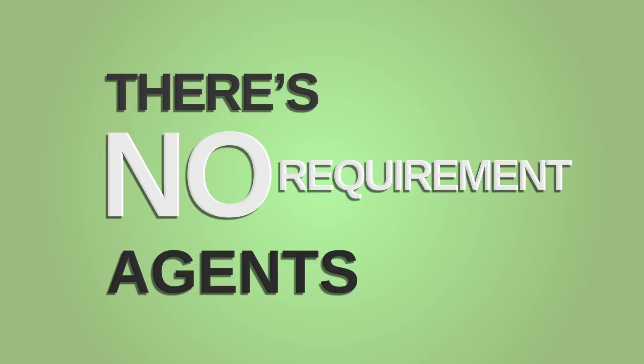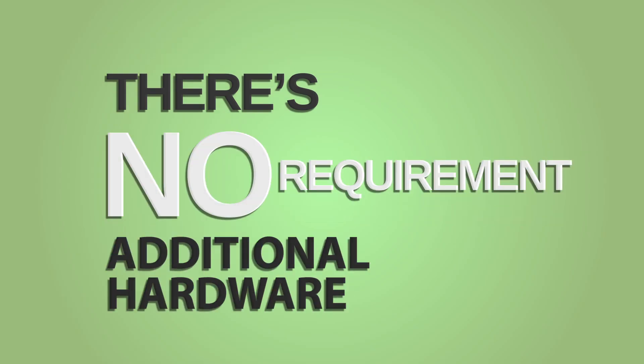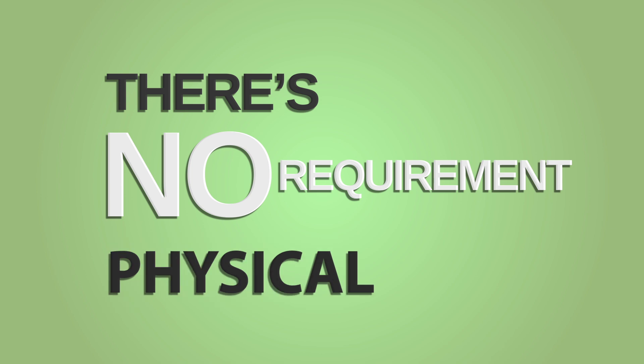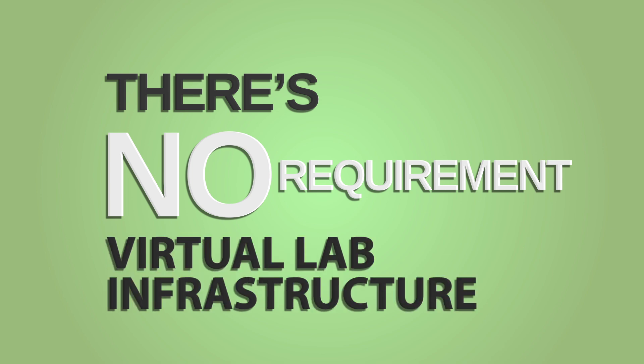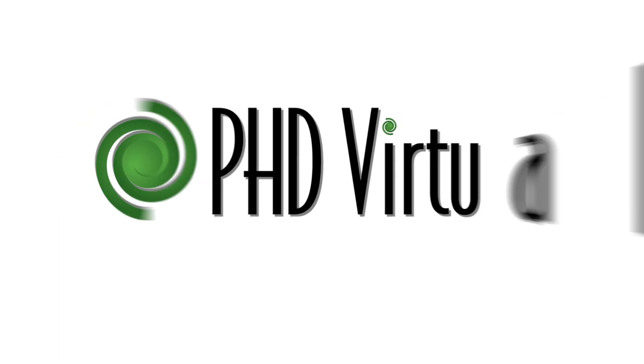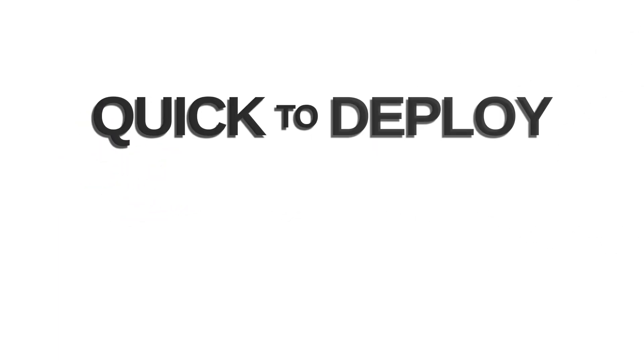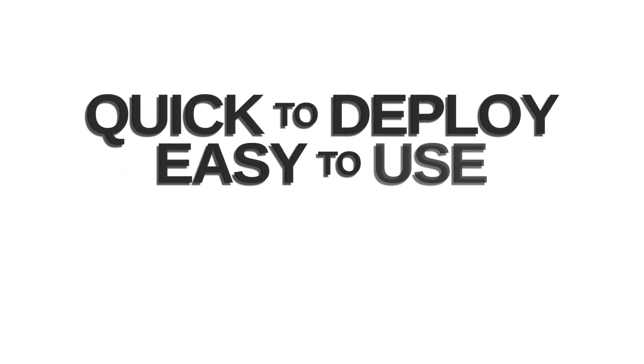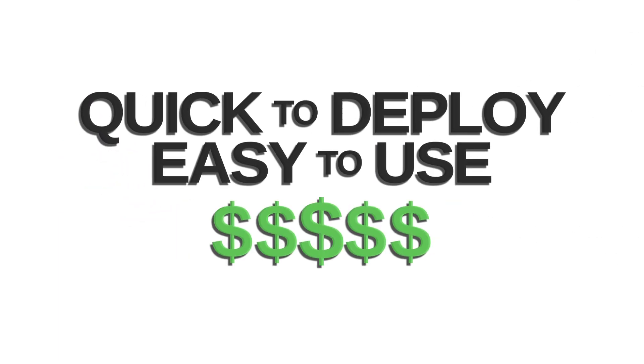There's no requirement for agents, additional hardware or physical or virtual lab infrastructure that are required by other products. Thus, PHD is quick to deploy, easy to use and cost effective.